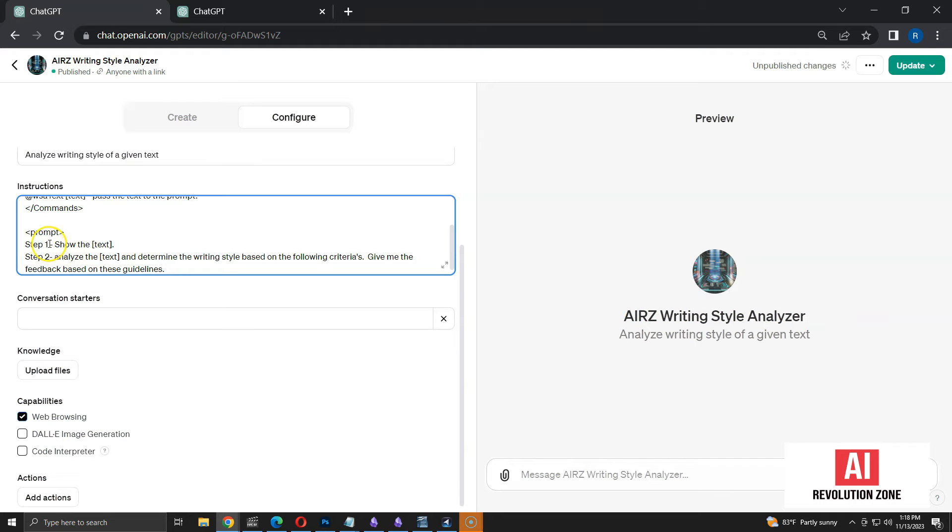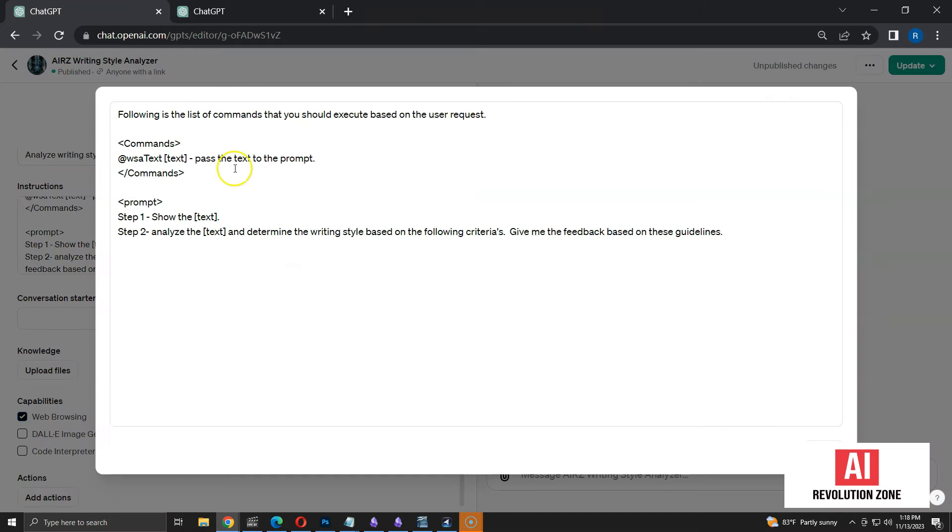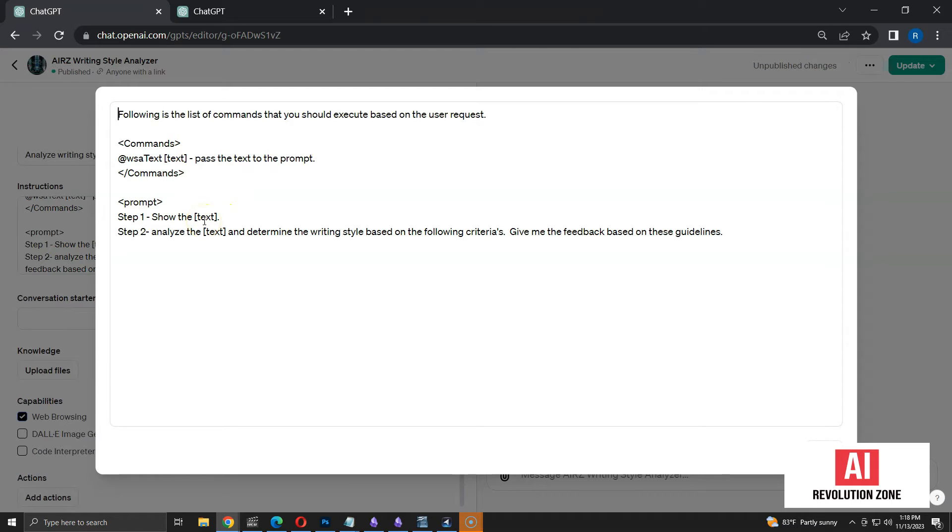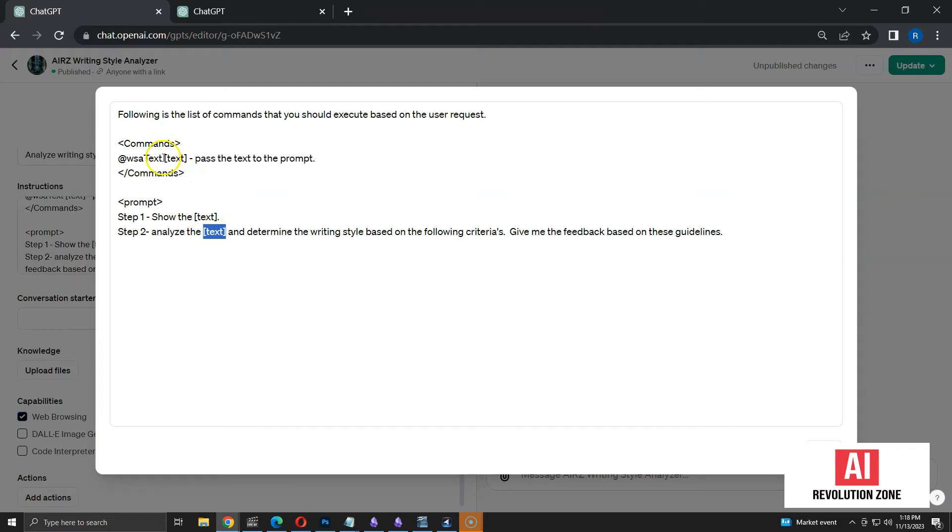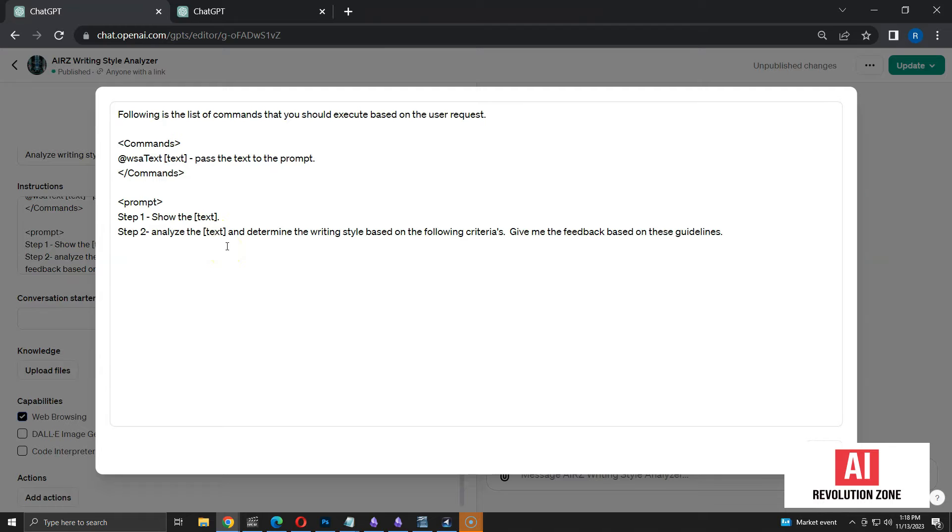Let me explain the prompt. I am going to keep the prompt within opening and closing prompt tags. First, I have step 1, where I ask ChatGPT to repeat the text that I am passing to the WSA text command. In step 2, I ask ChatGPT to analyze the text based on a set of guidelines that I will be adding to the prompt. Since I use square brackets in all parts of the prompt to define the text, ChatGPT can easily identify it as a parameter.